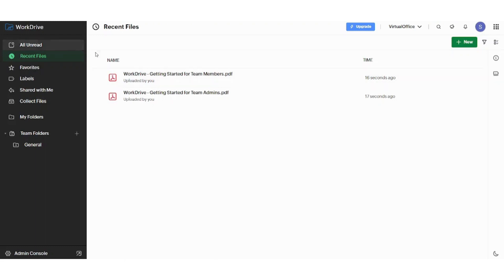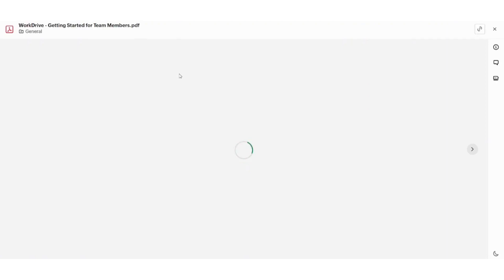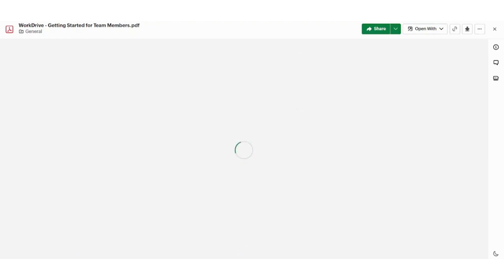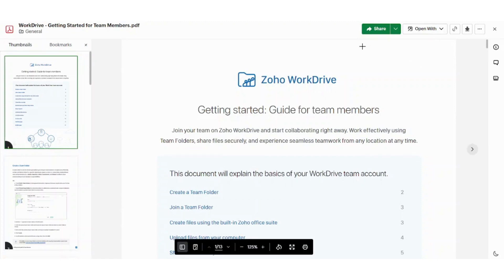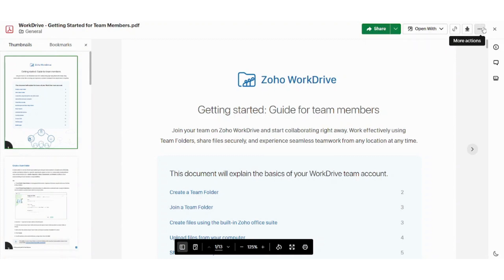So let's choose any one of them. For example, this one. And here is your file. So our main interest in this tutorial is to access this top menu and know what it contains. First, here is the share button.